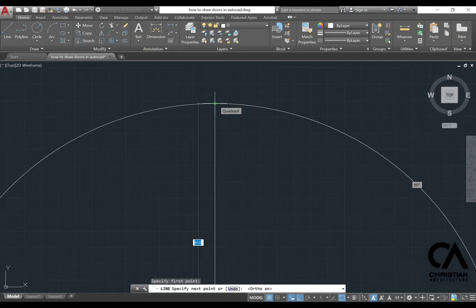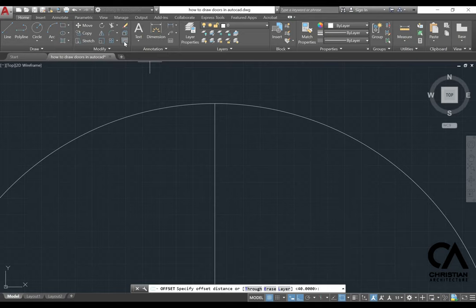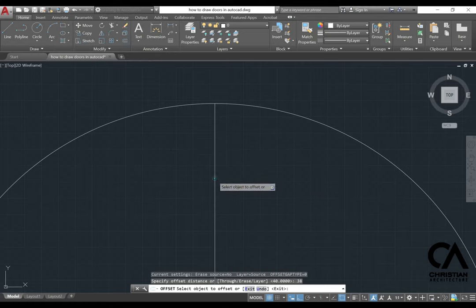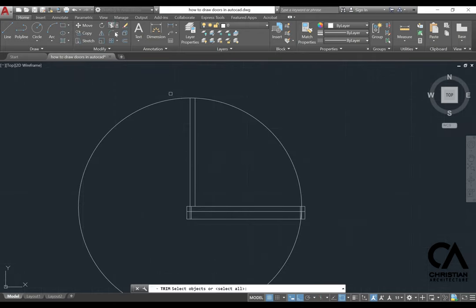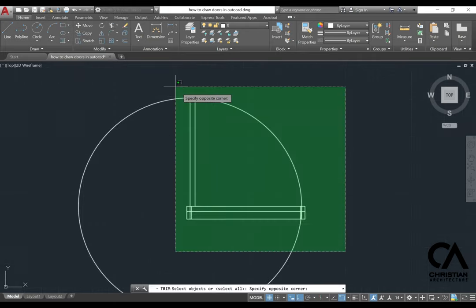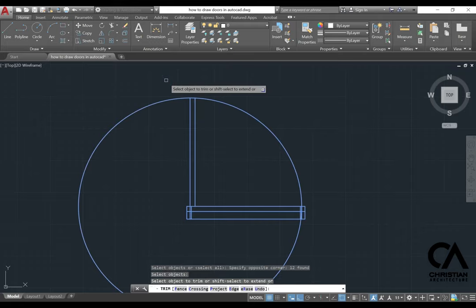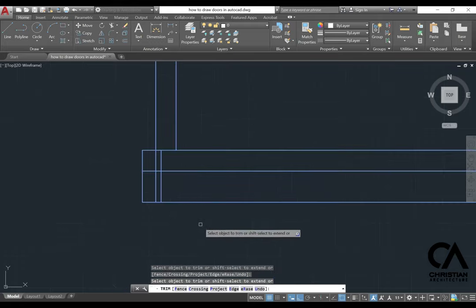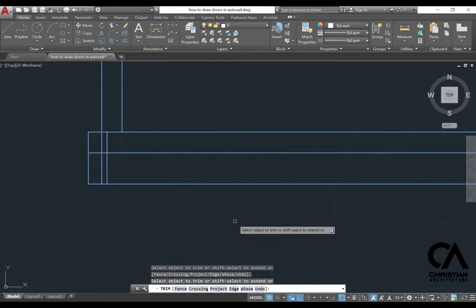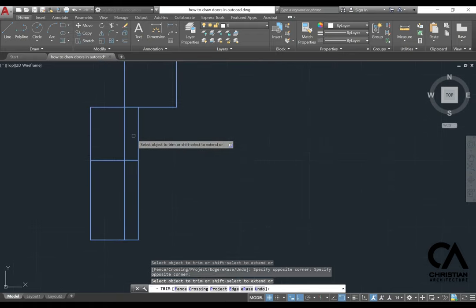Then escape and then go to offset again, 38, enter. Go to trim, select all the line or object, and then right-click. And then you just delete the line that is not necessary.